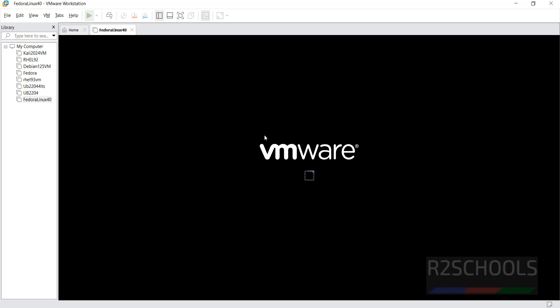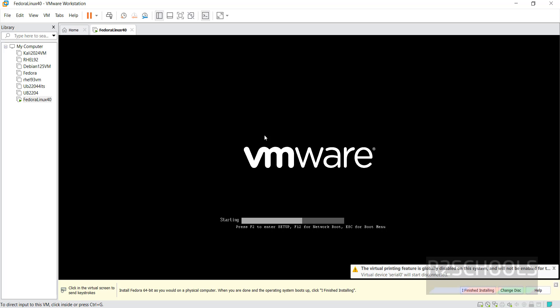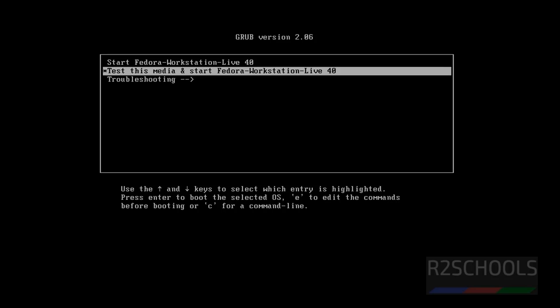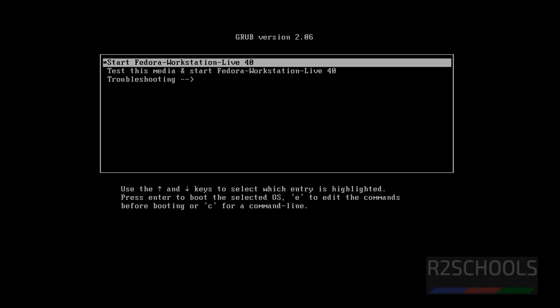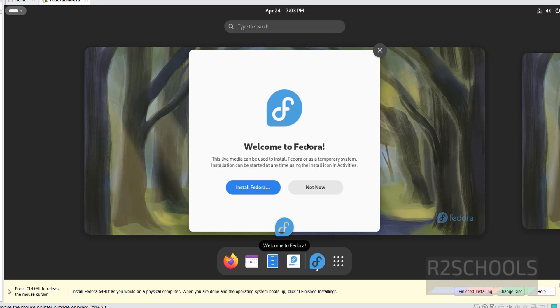After powering on, you will see the boot menu with options: 'Start Fedora Workstation Live' and 'Test this media and start Fedora Workstation Live'. Select the first one using the up and down arrow keys and hit Enter. If you just want to try Fedora temporarily, close the installer. If you want to install it permanently, click on 'Install Fedora'.